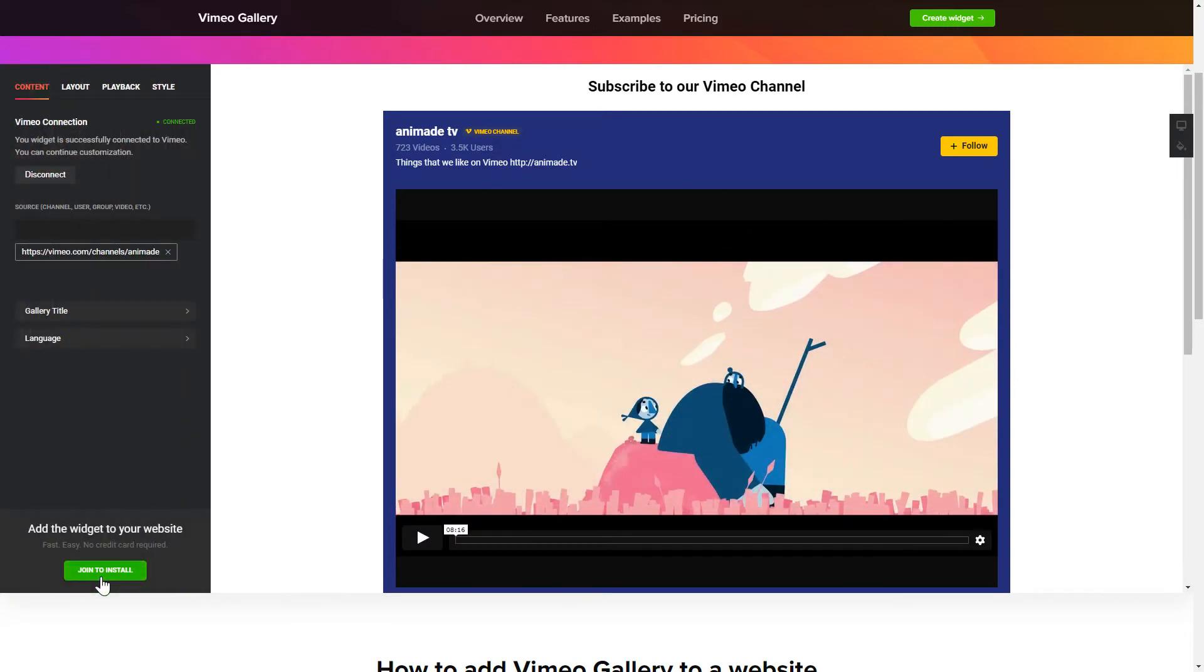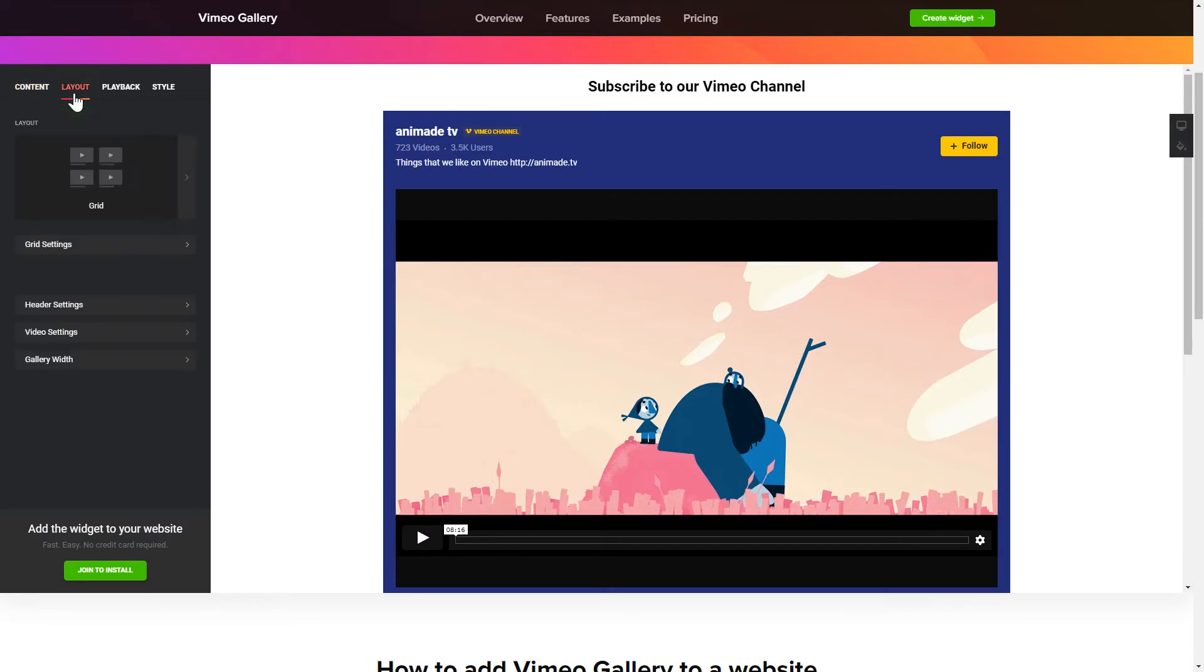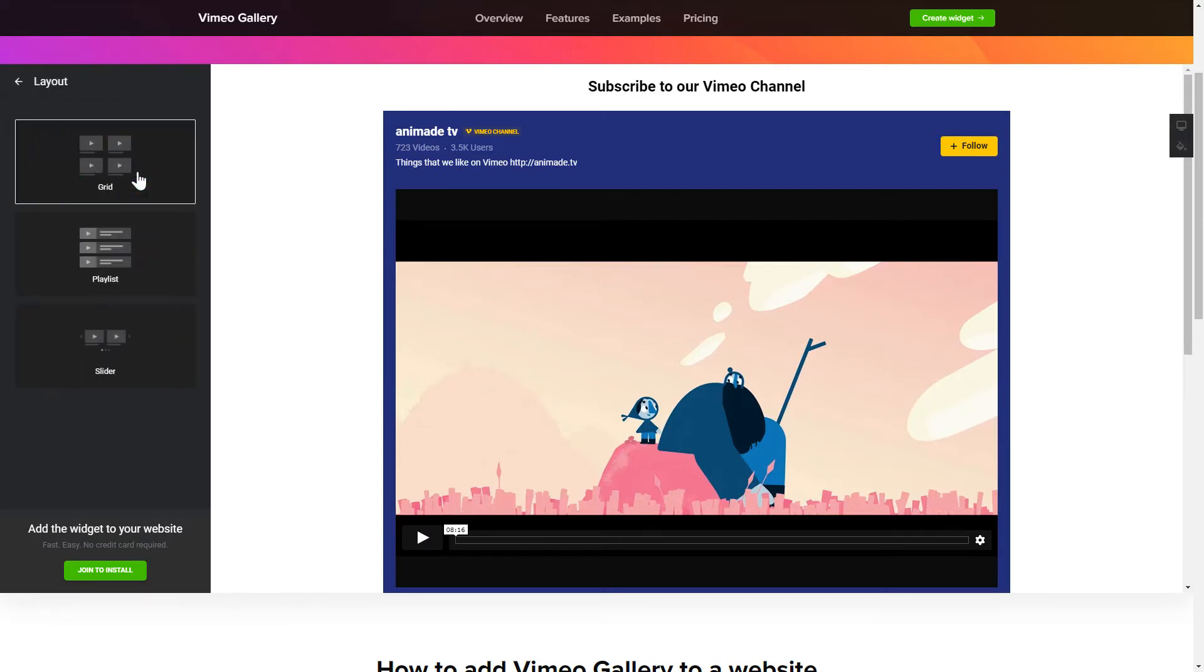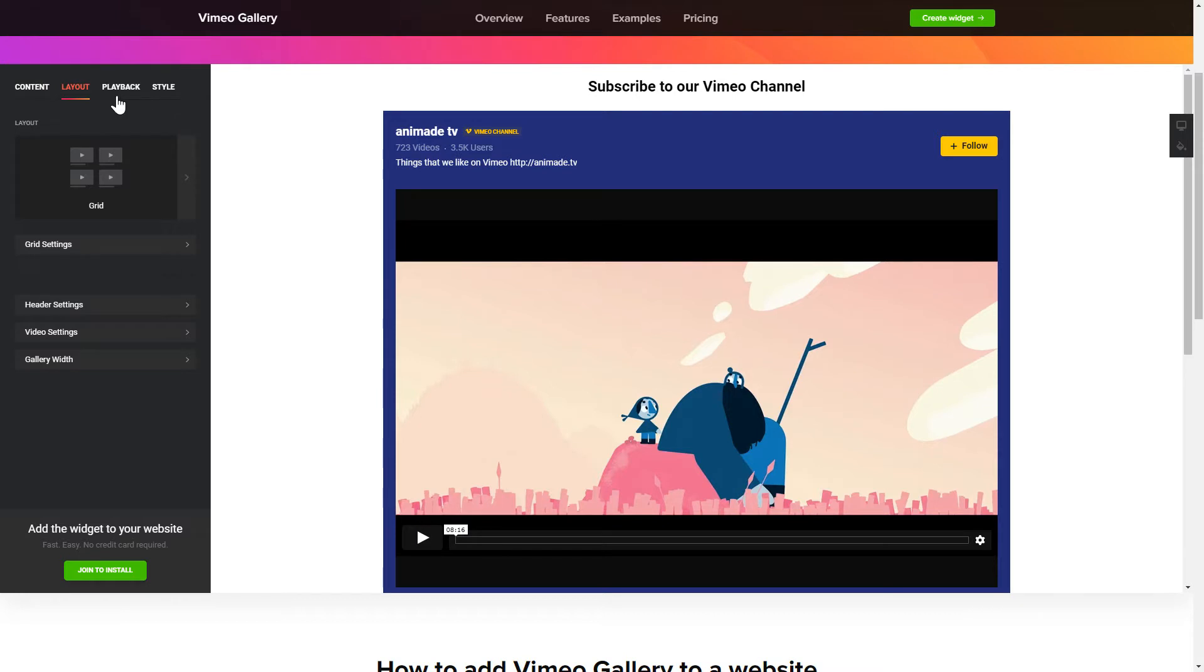To display Vimeo videos on your website, you have to connect to Vimeo and add one of the supported public sources on the Content tab. Go to the Layout tab to customize your Vimeo Gallery. Edit the player settings and widget design on the Playback and Style tabs.